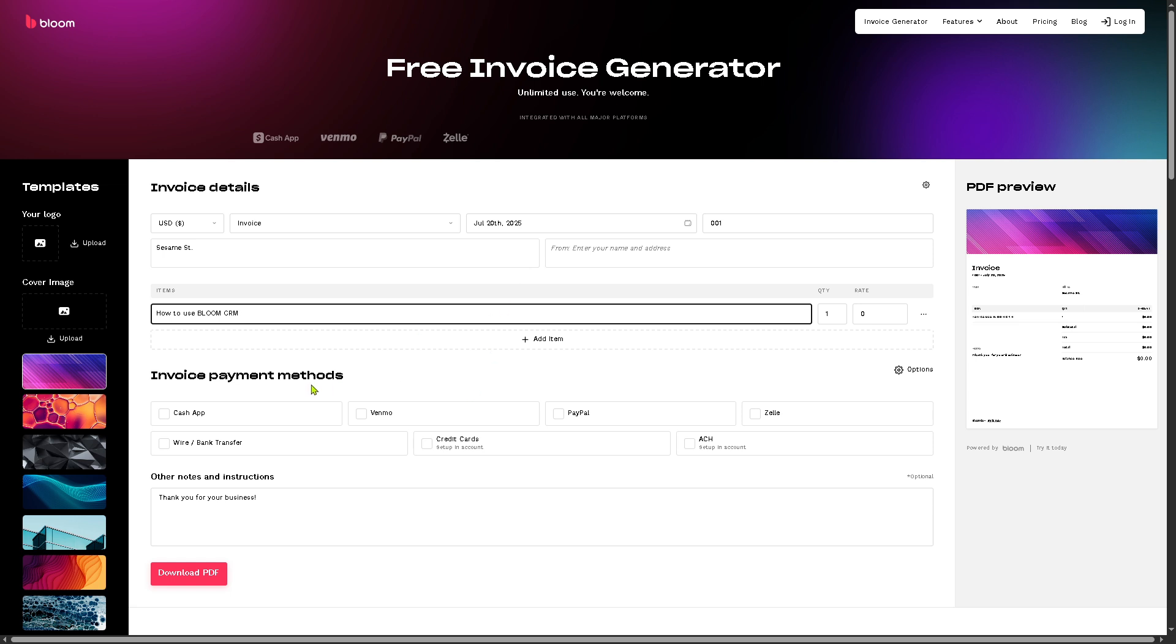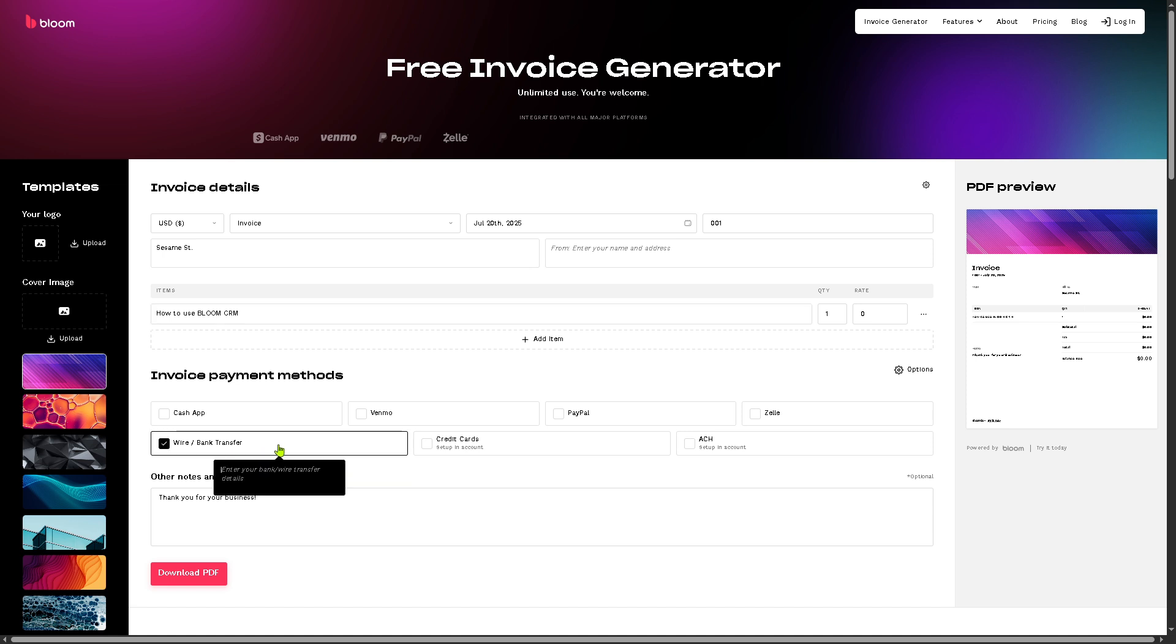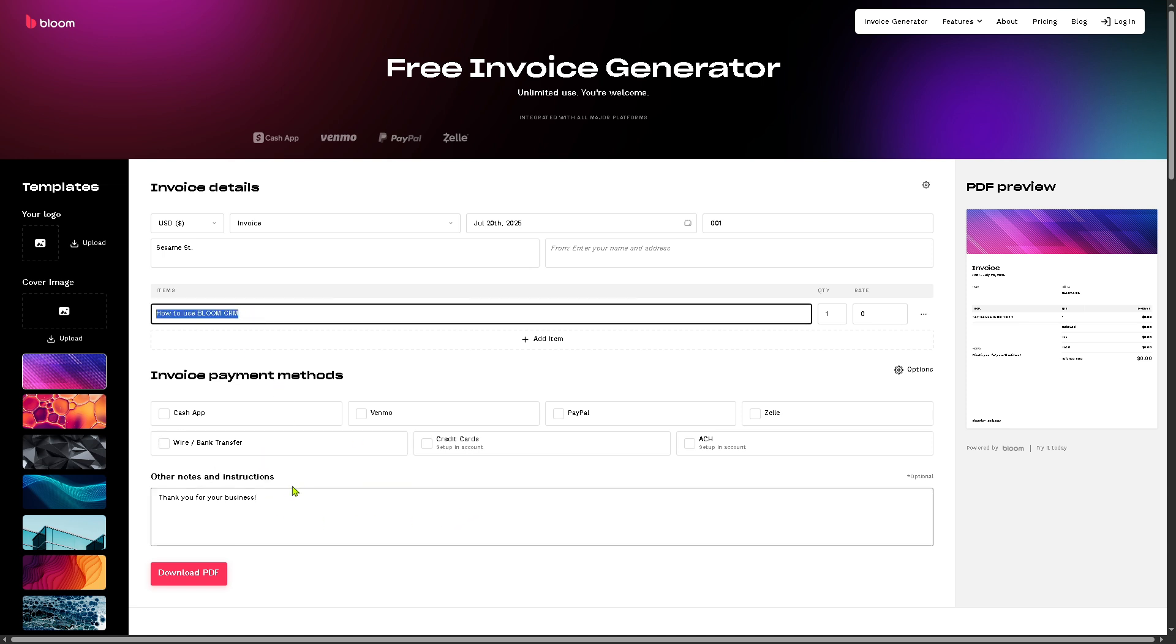Now, you can choose from the invoice payment method. Is it going to be like a cash app, Venmo, PayPal, Zelle, a wire or bank transfer, credit cards, ACH, and a lot more. For example, is it going to be a wire bank transfer? You need to enter your bank wire transfers right here.